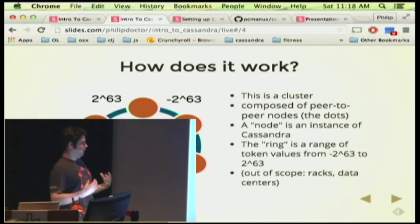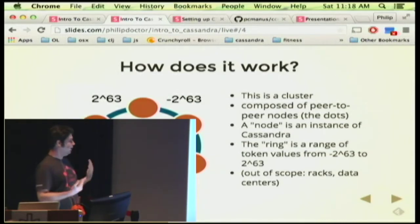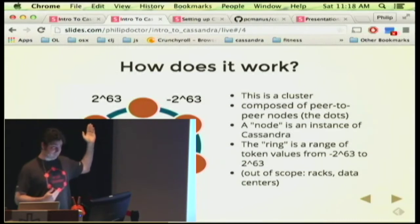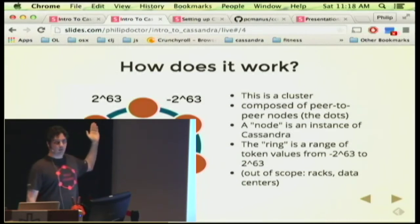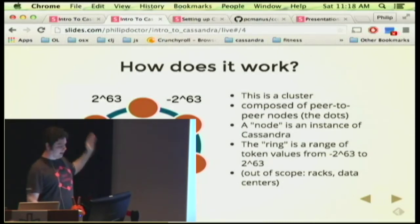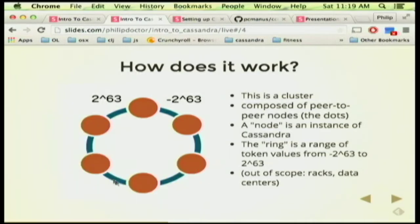The nodes are arranged in a ring. When you go to store your data, we're going to compute a token value for your key. That token value is going to fall somewhere between minus 2 to the 63rd and 2 to the 63rd. Depending on that value, that's going to determine which one of these nodes handles your request to store the data. For example, if your computed value is 5, it's going to fall somewhere in the ring and that node is going to handle that segment of the workload.